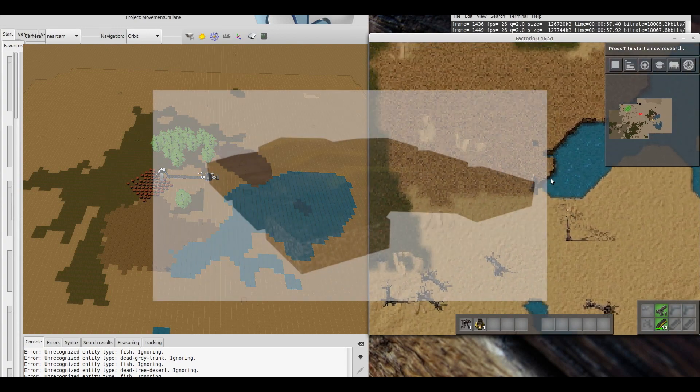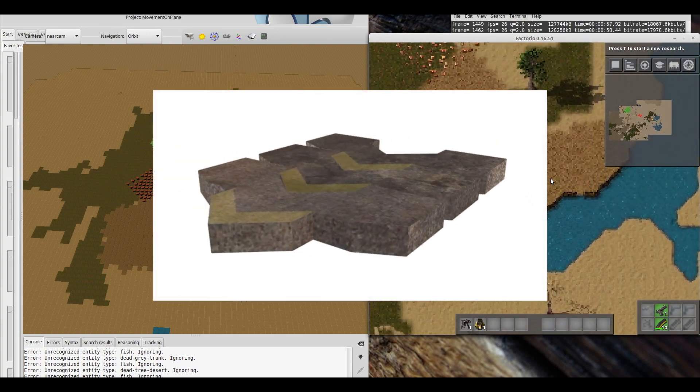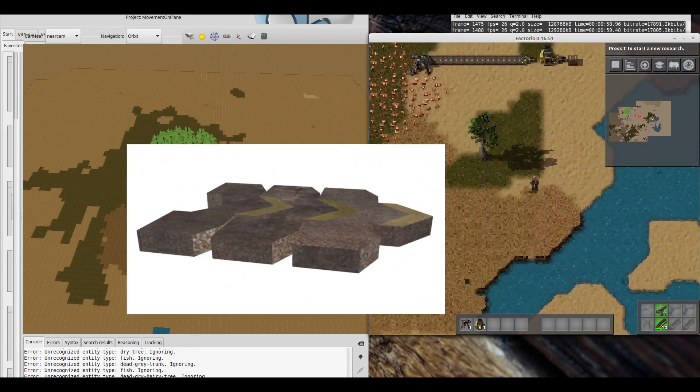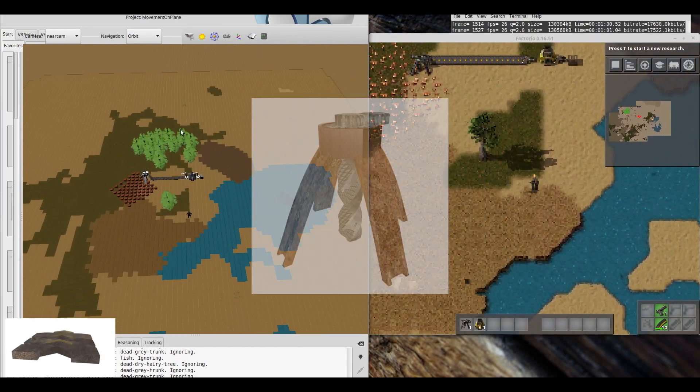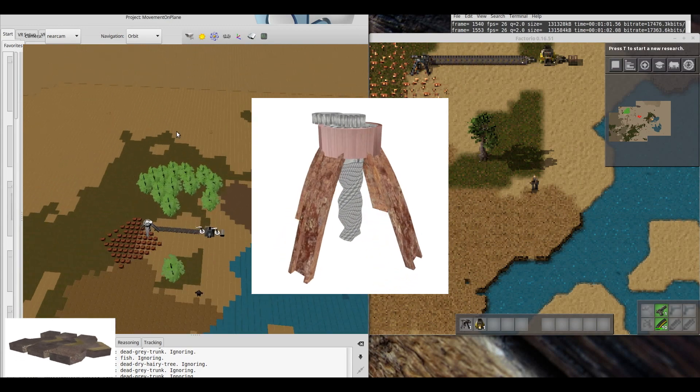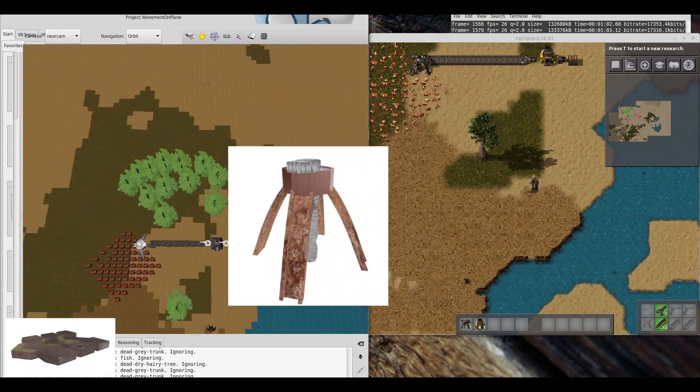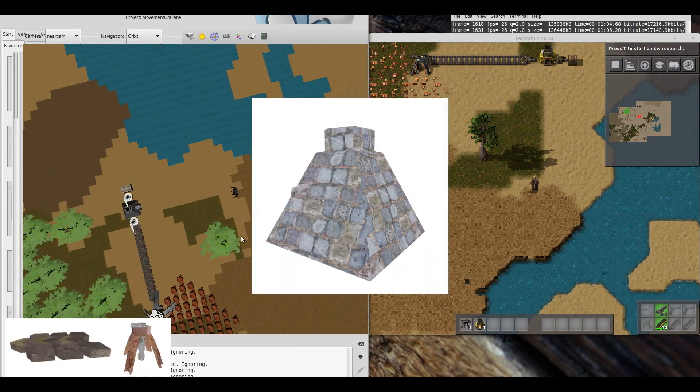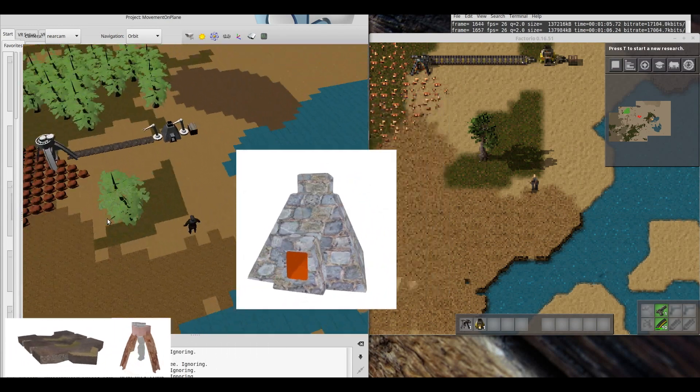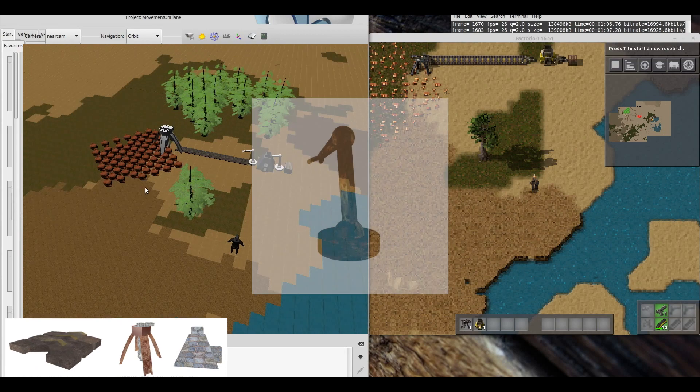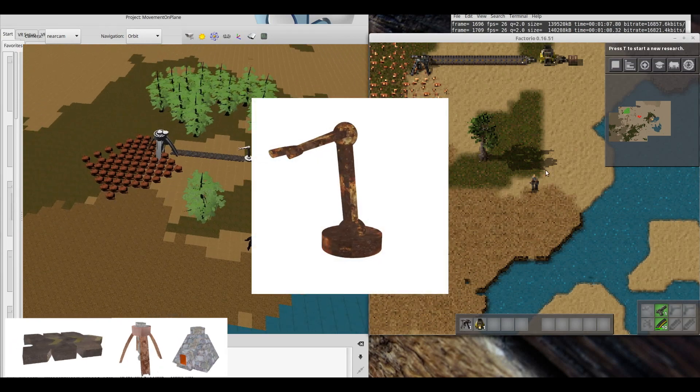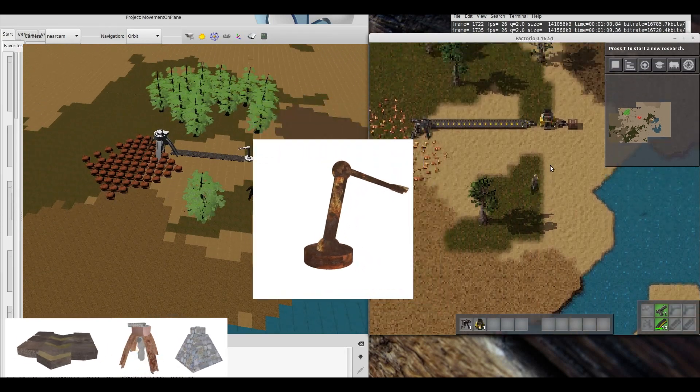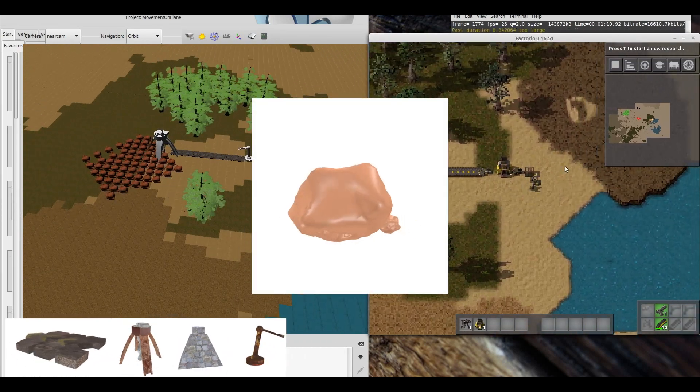In detail, the goal was to recreate the logistic simulation video game Factorio in 3D for a virtual reality experience, including the eight most important assets and terrain, and basic user interaction.